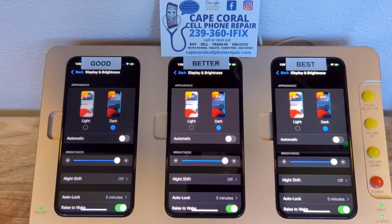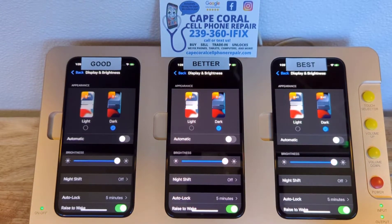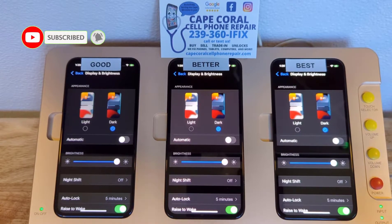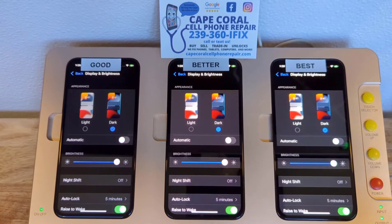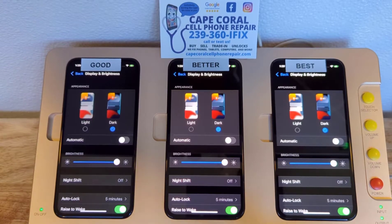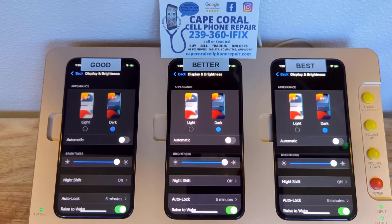This video is geared towards our customers, but if you're watching this and you own a cell phone repair business, it's good for you to know and good for you to offer this to your customers. What we see here are three different types of screens, and the model we're using is an iPhone X. We're going to go into fine detail on the differences between the three different screens.